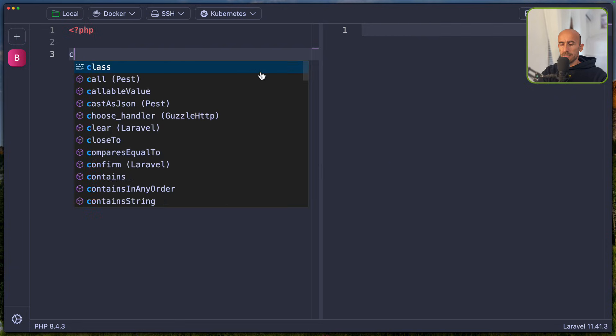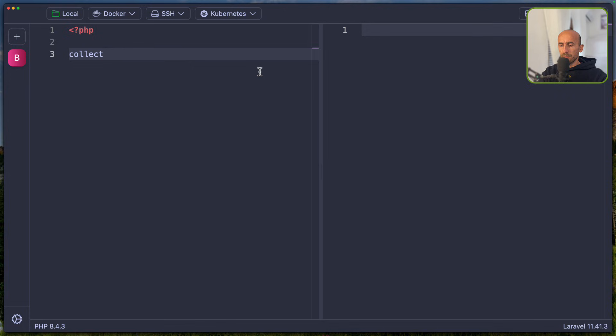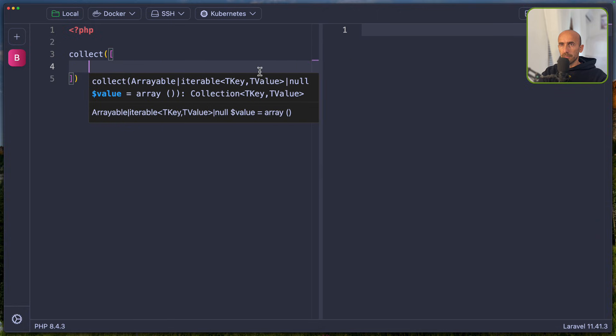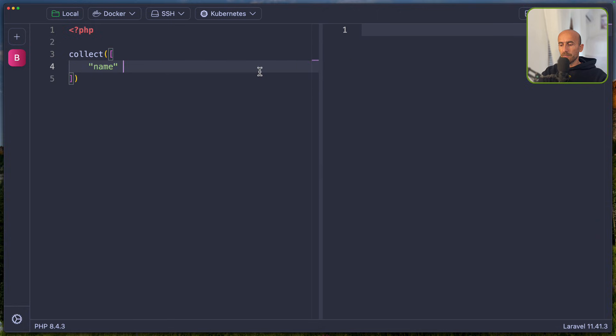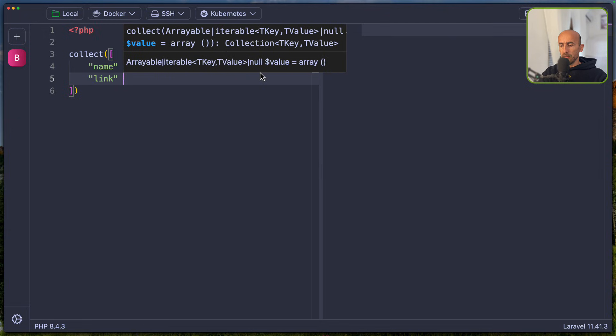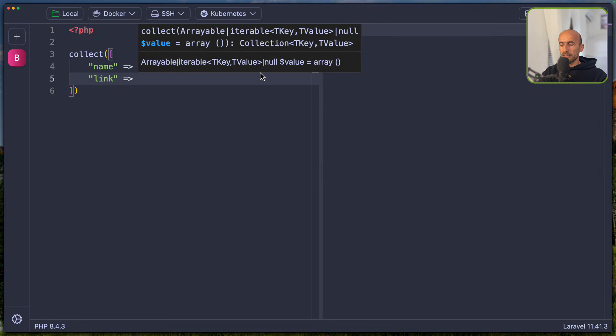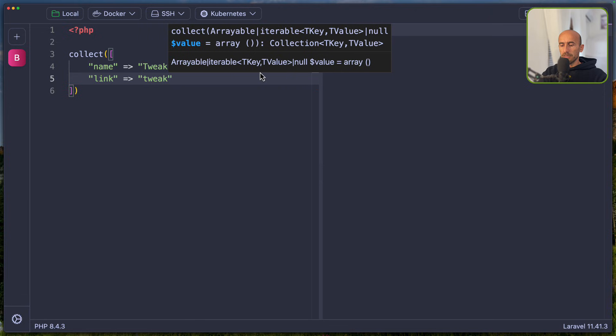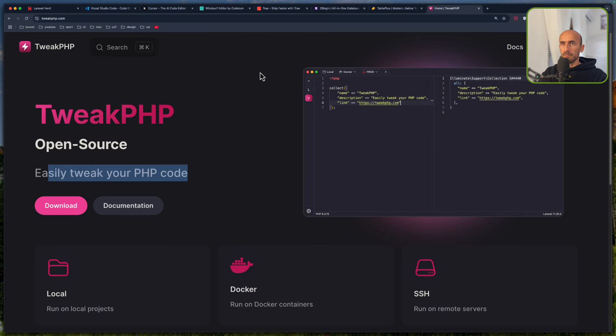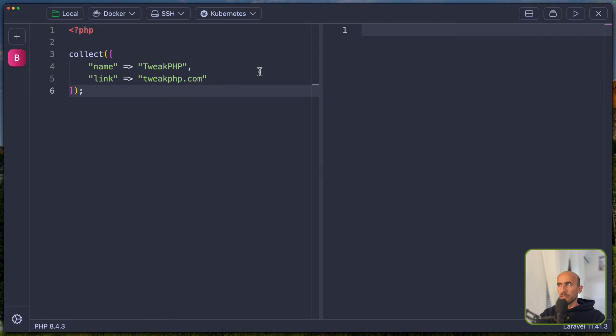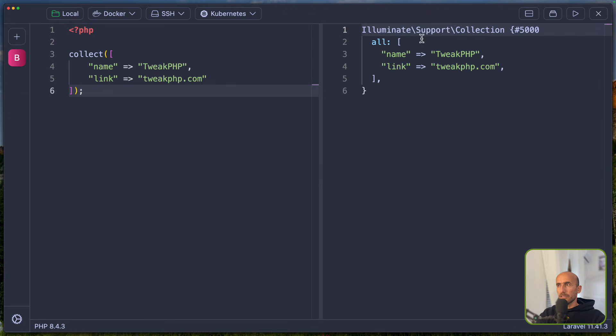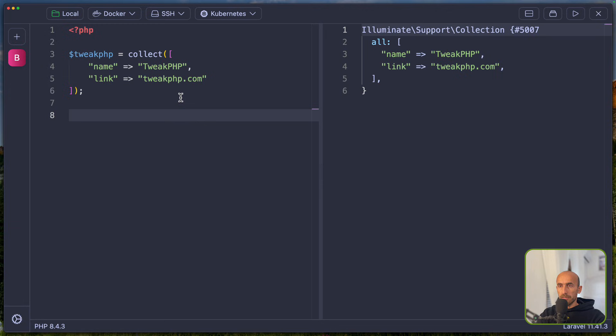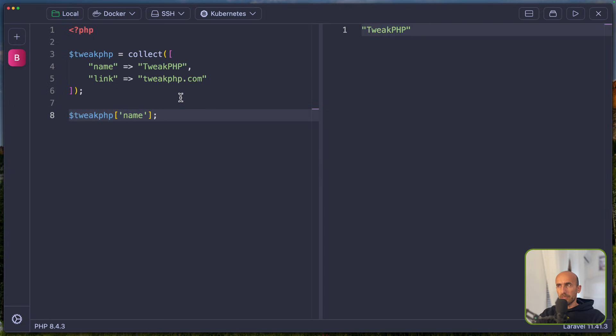And here, for example, let's say collect and pass in an array. I'm going to say name and tweak PHP. And also I'm going to add a link, which is going to point to tweakphp.com. And now you can go here to run or just use the command R. And we have a collection, we have all here. Then we can say $tweakphp to be this one. Down there, I'm going to say $tweakphp and grab the name, for example.